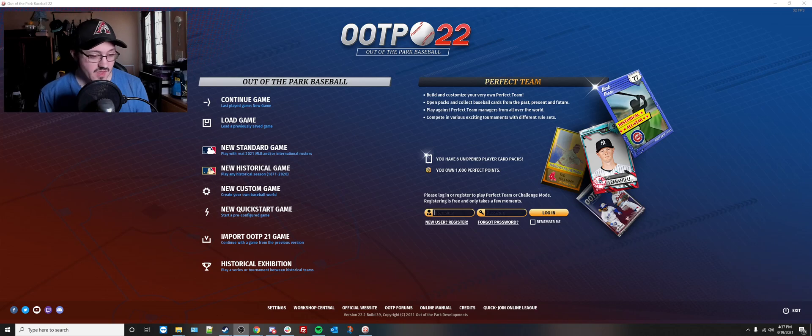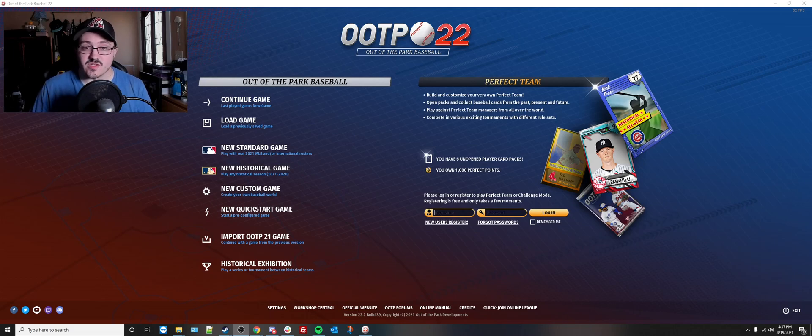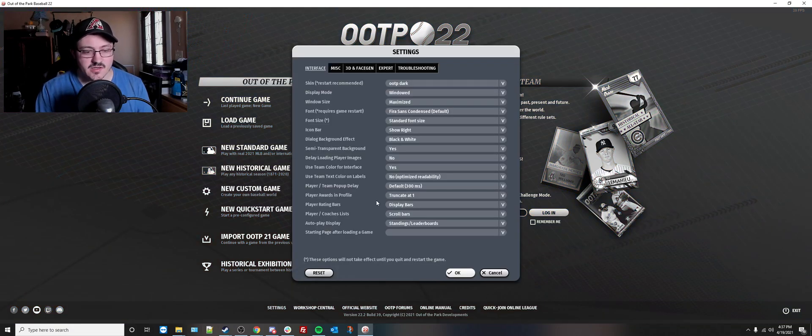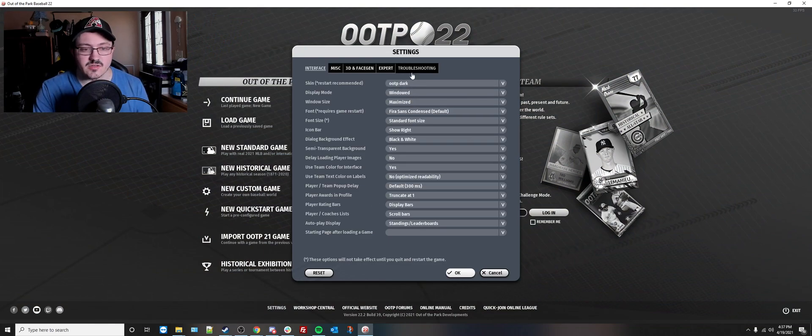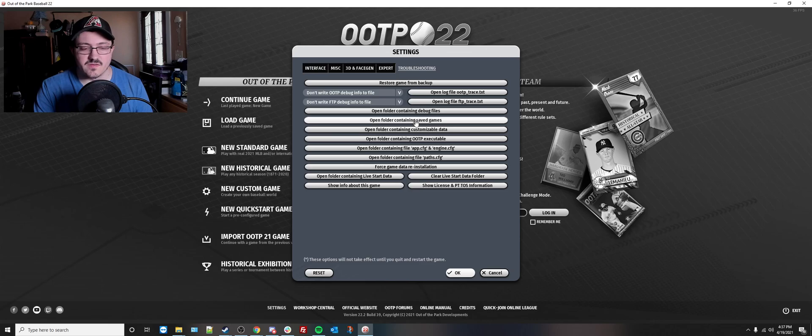You're going to need to start on the main menu of your OOTP game. I'm on 22 here. We're going to need to go to the settings page, which is found at the bottom of the screen. You're going to need to go to the troubleshooting tab, which is going to be the last one on that list, and we're going to need to hit the open folder containing saved games button.